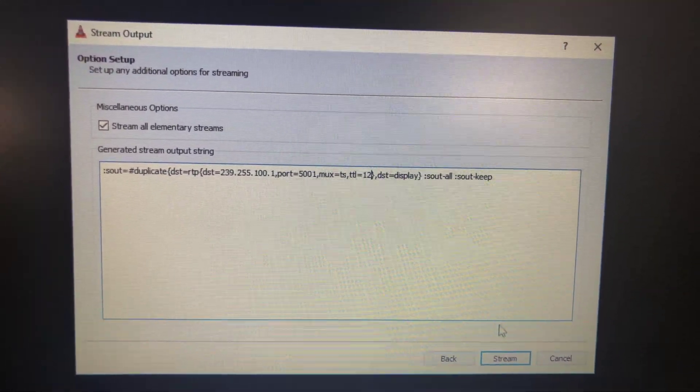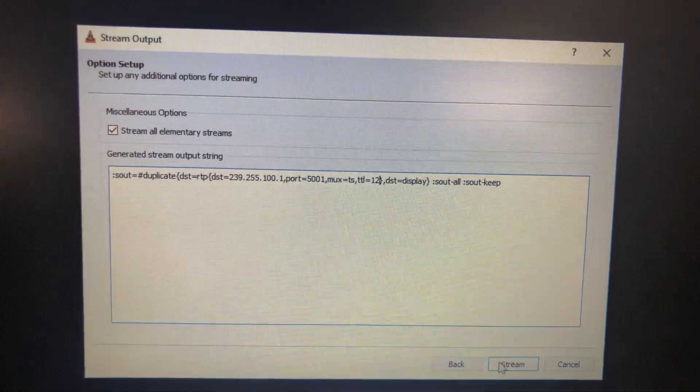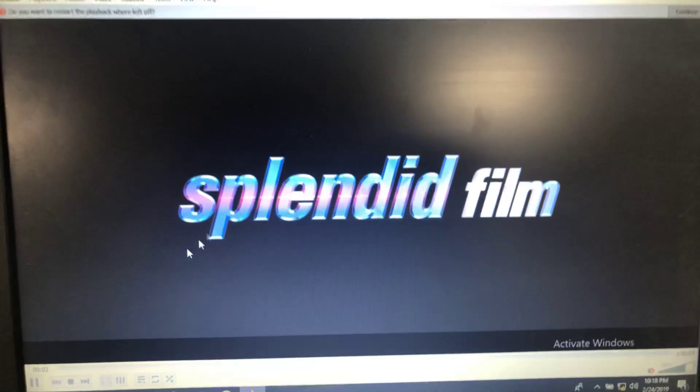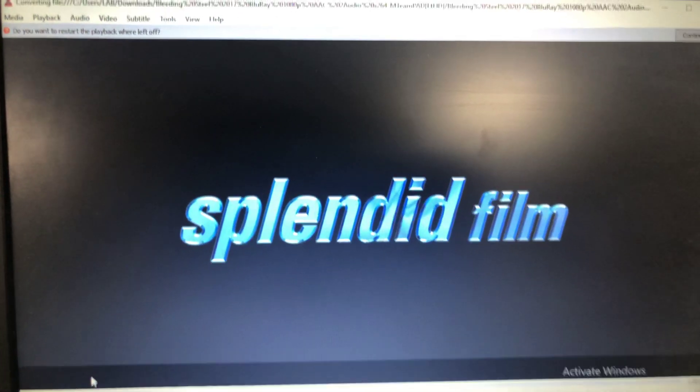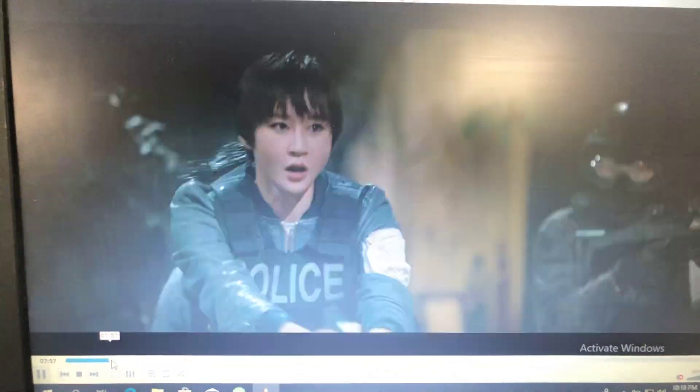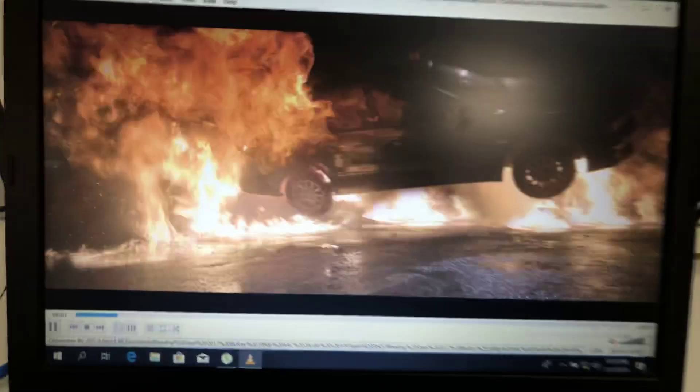Stream, and this is the multicast stream video. On the receiver side, we'll open VLC.